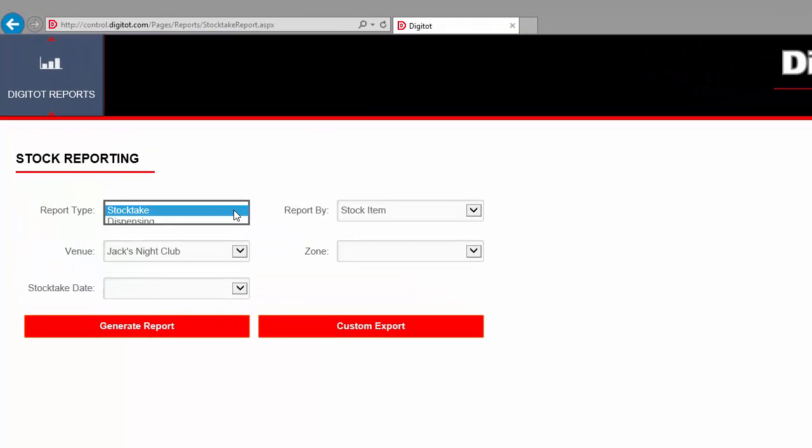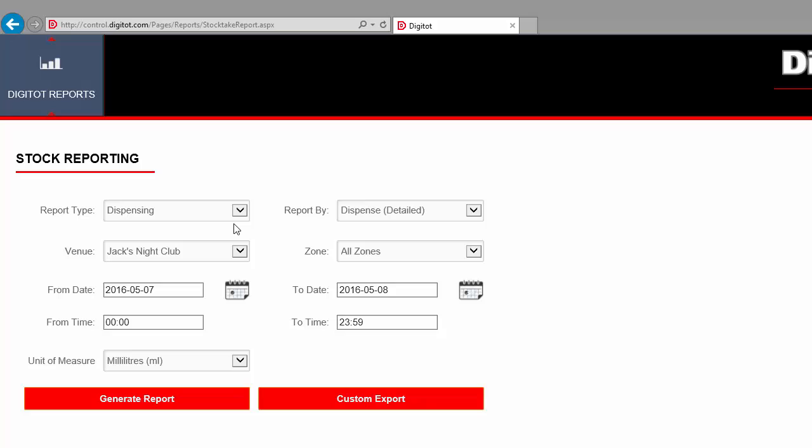There are two types of reports: stocktake and dispensing. The stocktake reports show data from the stocktaking devices, like the DigiTag 204. The dispensing reports show data from dispensing devices, like the DigiShot 103. In this video, we will focus on the dispensing reports, but the process is very similar for the stocktake reports.